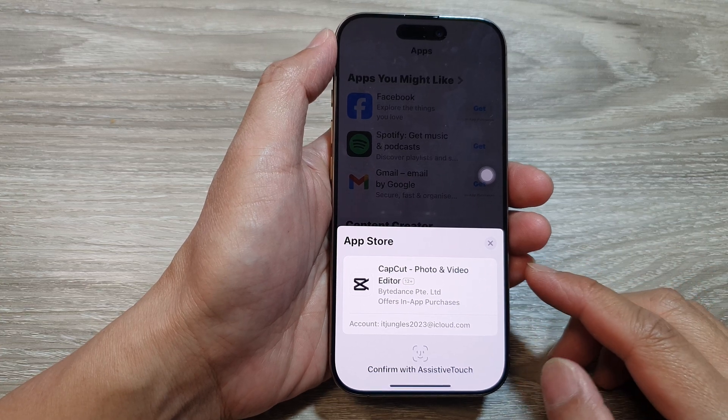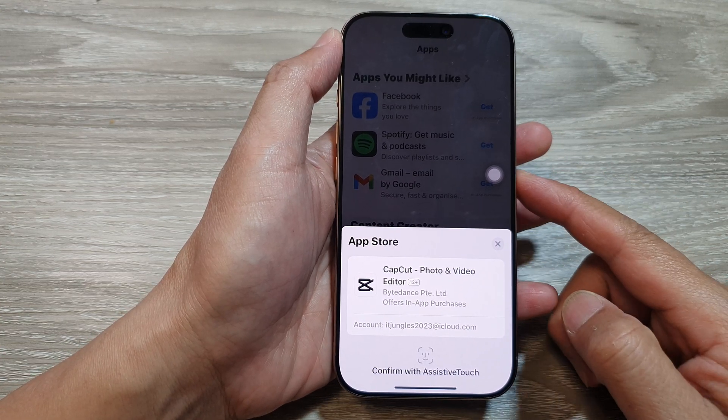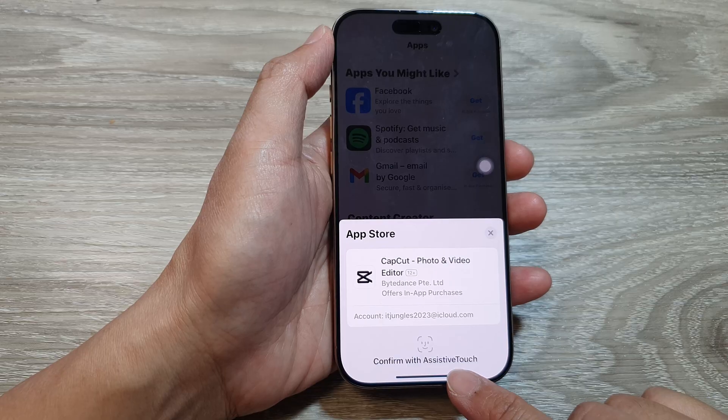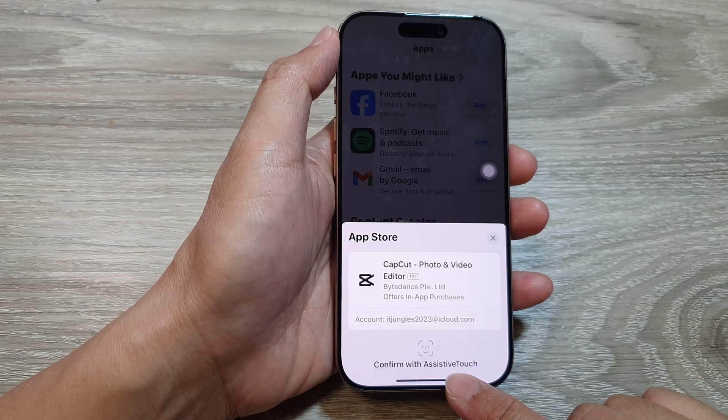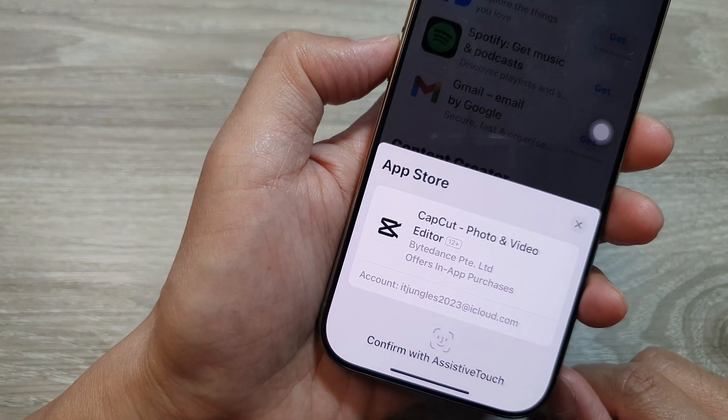How to install apps using double click instead of assistive touch on the iPhone 16 series.